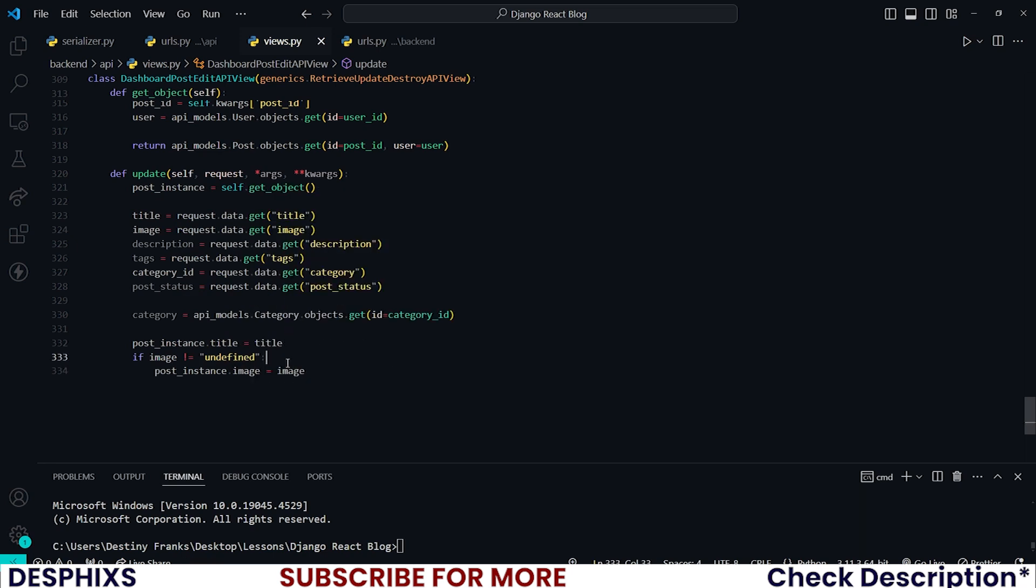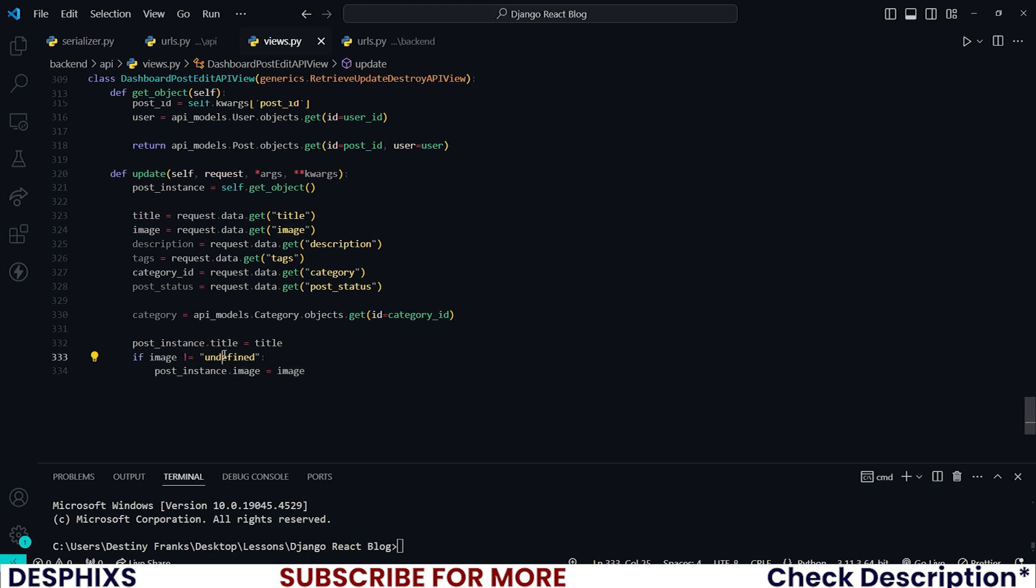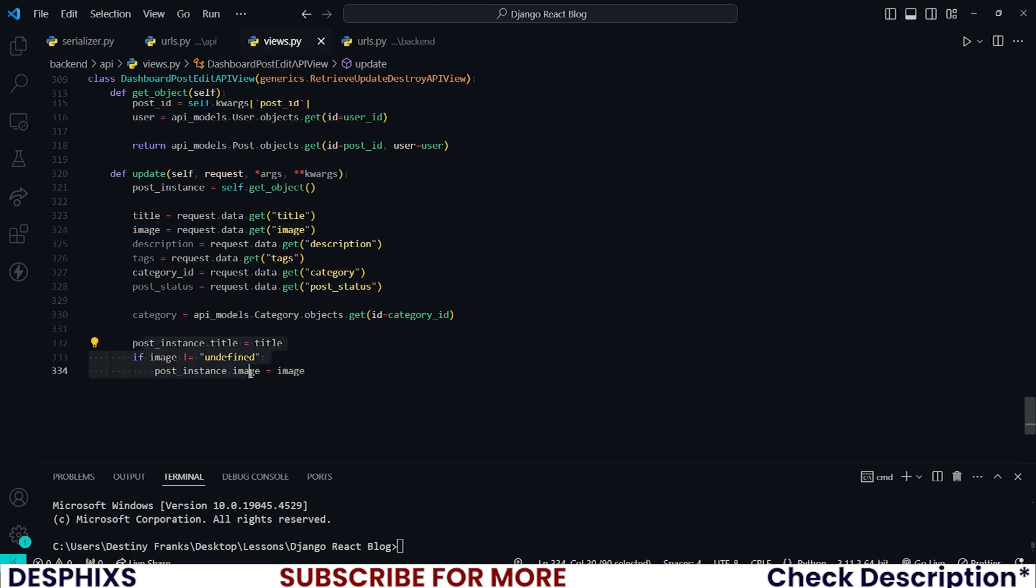Now this is very important, because sometimes you might just want to update the title of your post and not the image. So in that case we will check: hey, if the image is not undefined, then update the image. Which means if a user does not want to update an image, we will automatically send undefined as the value of this image to the back end. I don't know if that makes sense. Then when this code here reads the value of the image as undefined, it will skip this part and continue the other processes.